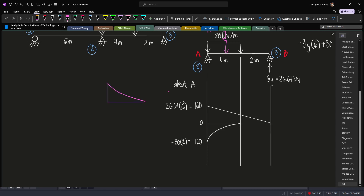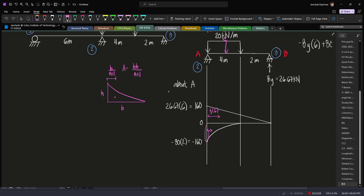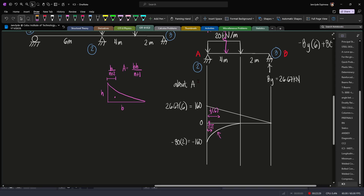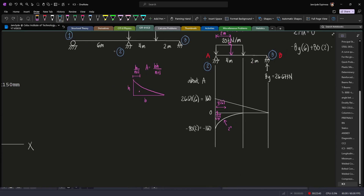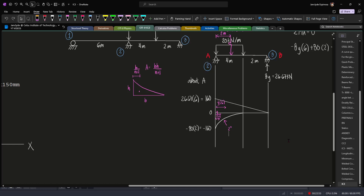Let's now identify the centroids. Generally for spindles, if this is the height and this is the base, then the area is bh divided by n+1 where n is the degree of the curve, and the centroid toward the height is b divided by n+2. For the triangle, our centroid will be one-third of the base, which is 6 meters. For the spindle, we have b over n+2 toward the height, so 4 divided by 2+1, since the degree of the curve for a uniformly distributed load is 2. That gives us four-thirds. Next, we take moments about point B to find a₂b̄₂.